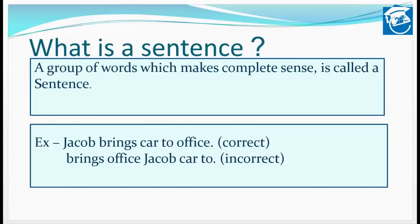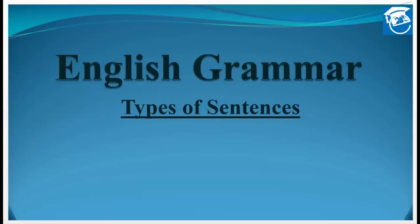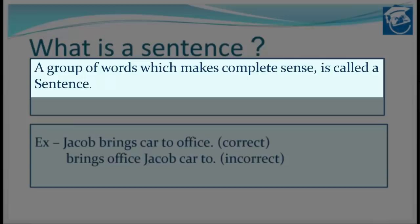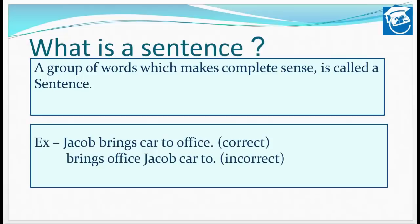Let's start with the definition: what is a sentence? A group of words which makes complete sense is called a sentence. It is very important to understand which words we are joining — the group of words we are placing one after another — such that they carry their own meaning. Then we will call it a sentence.